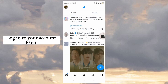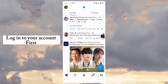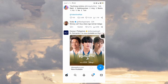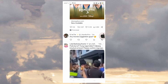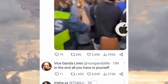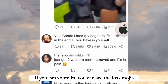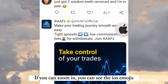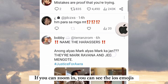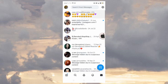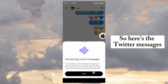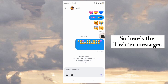Log into your account first. If you zoom in, you can see the iOS emojis. So here's the Twitter messages.